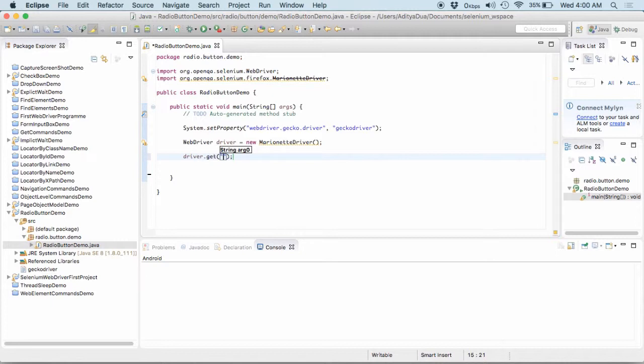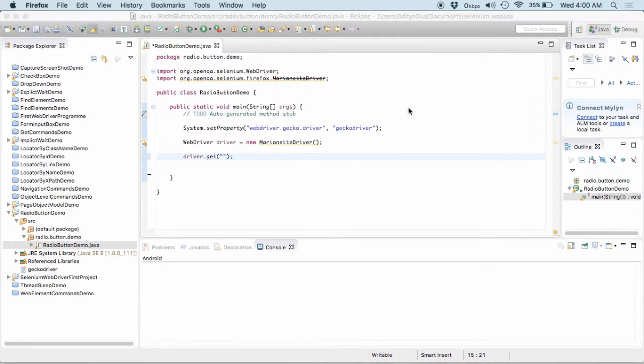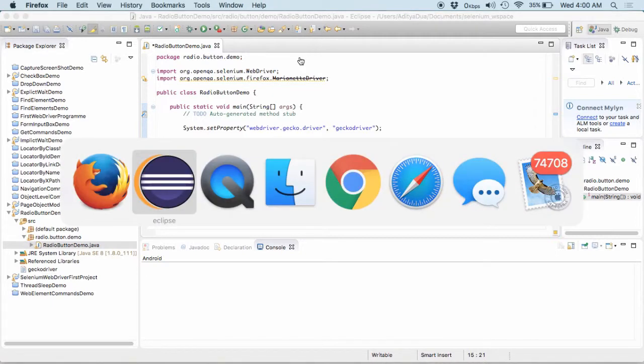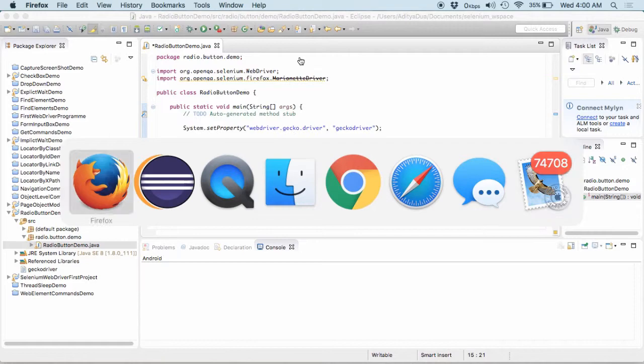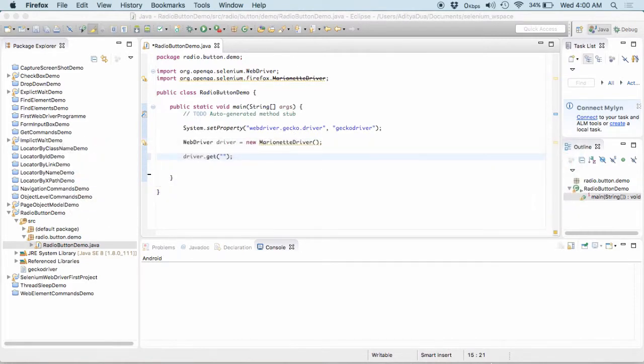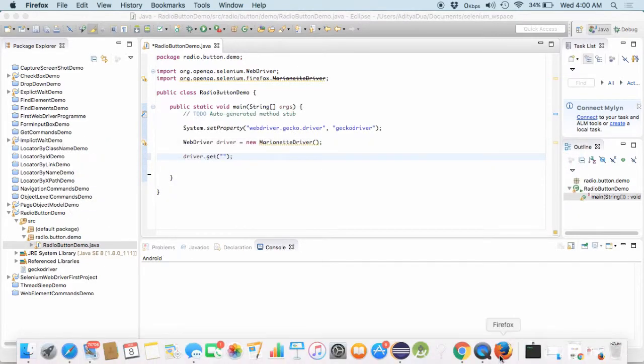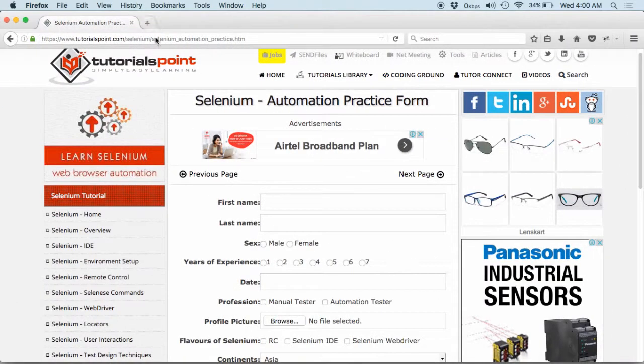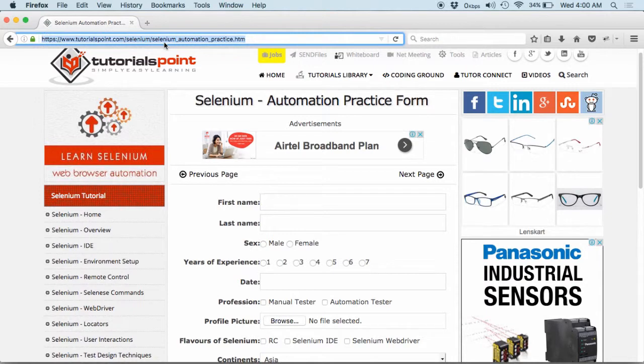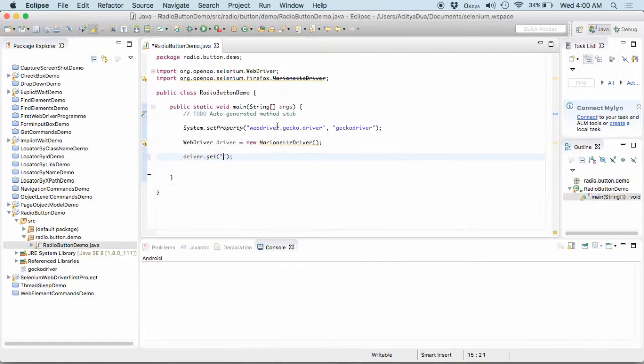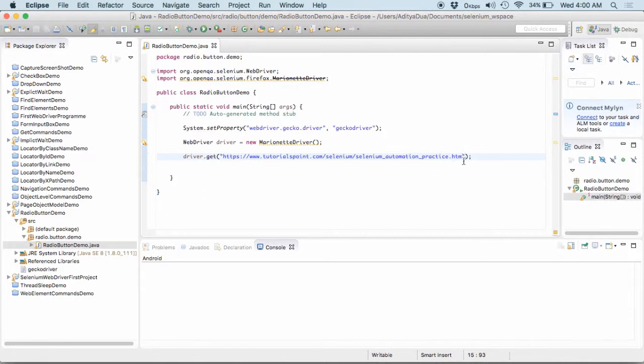I need to get the URL. So, I quickly navigate down to my Mozilla Firefox or to my Firefox browser. Yeah. So, here's my Firefox browser. I copy it and here I pass this one.